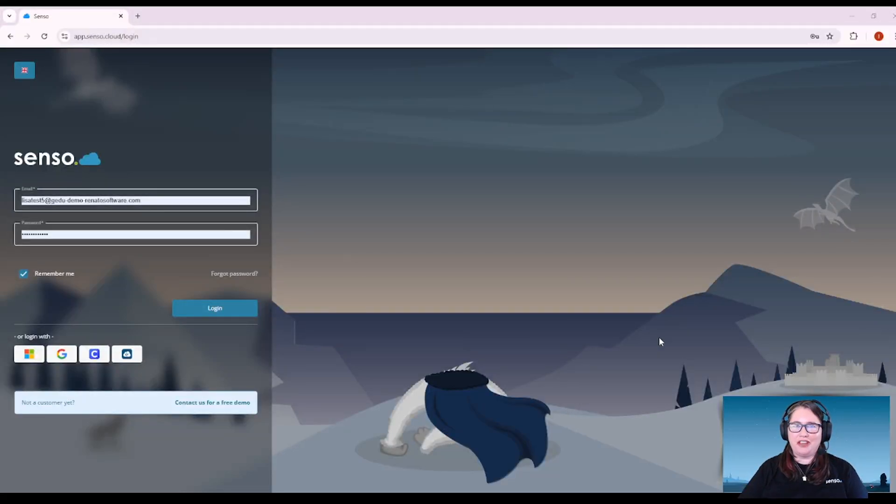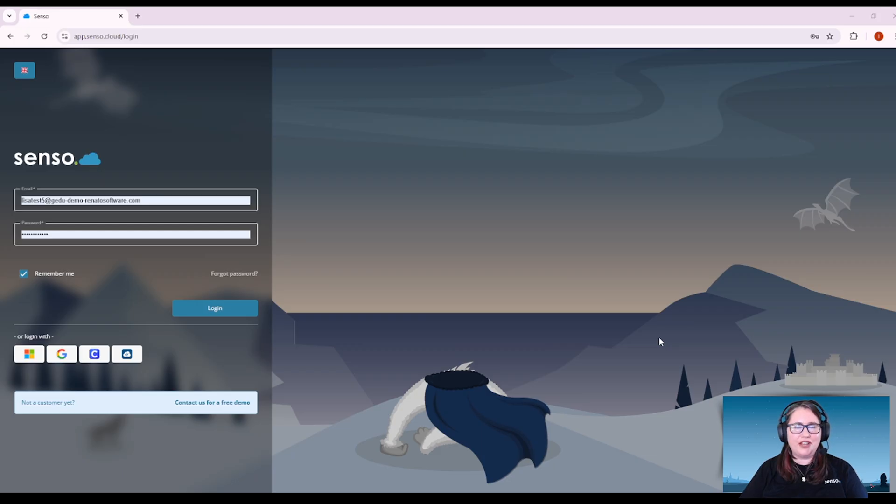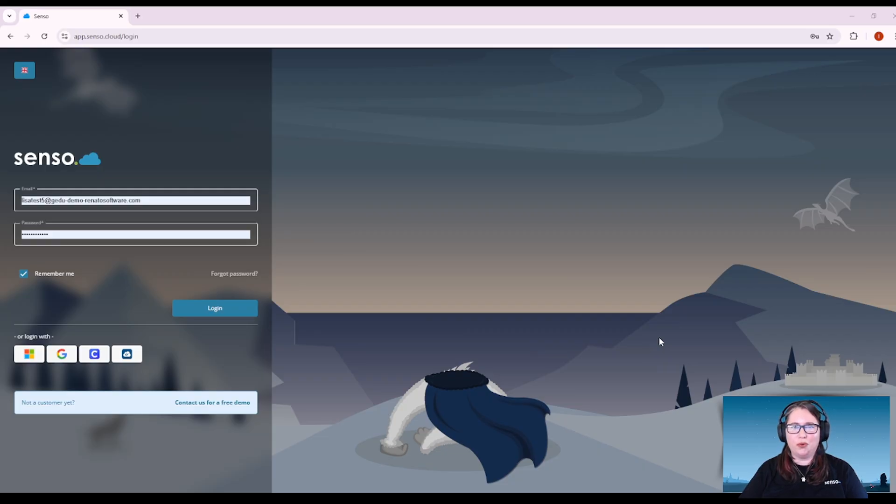Hello everyone, your favorite Censo Tech Jedi, Lise here, and in this video I'm going to do an overview of the classroom management tools in the new Censo Portal. Let's get right into it.